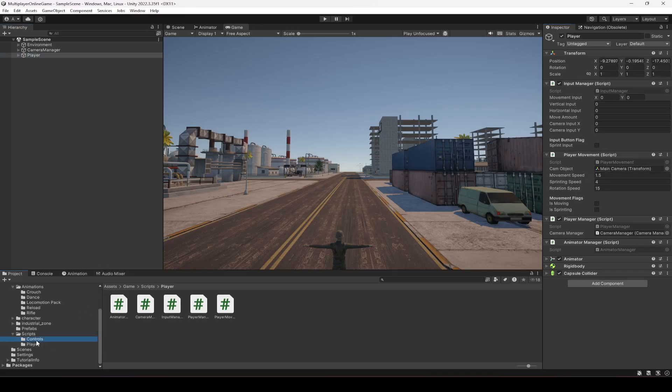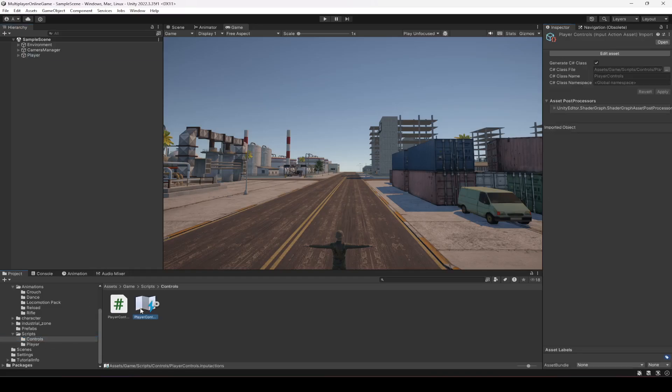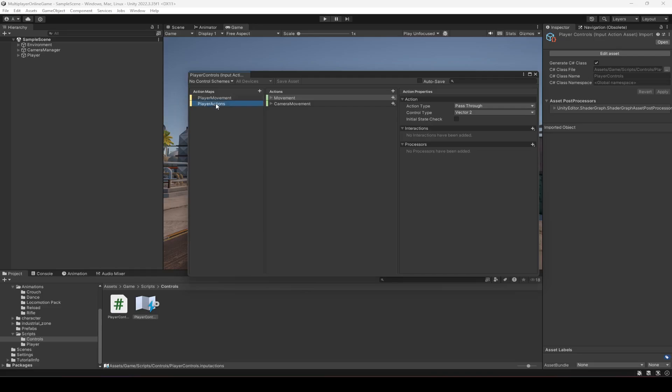First of all we need to create a button for it. So let me click on player actions and let's just go ahead and create all of the action buttons which are required for this game, so that we don't have to do it again and again.